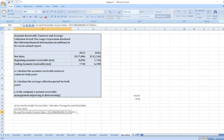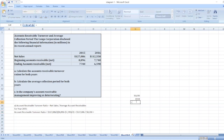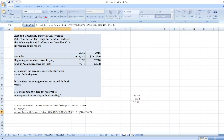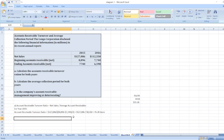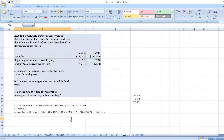So $127,086 divided by $8,318 equals 15.28 times. Our account receivable turnover ratio is 15.28 times for 2015.